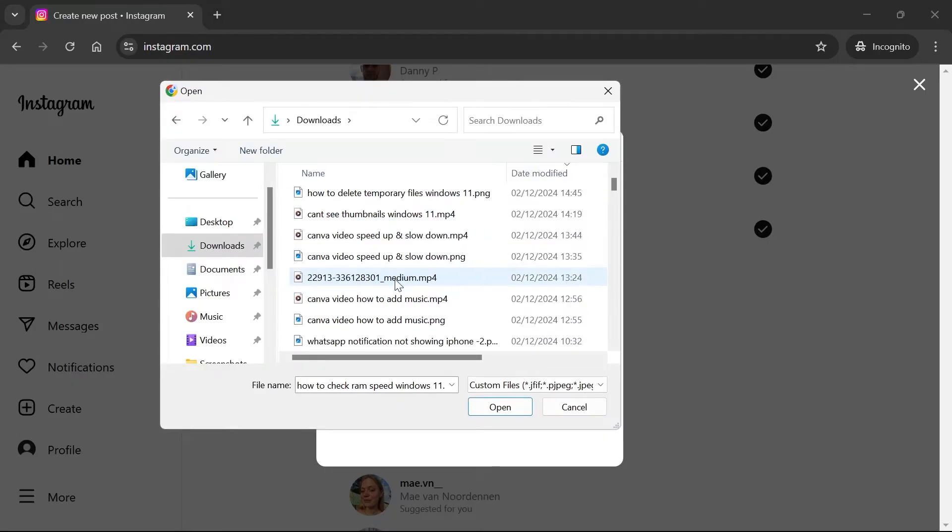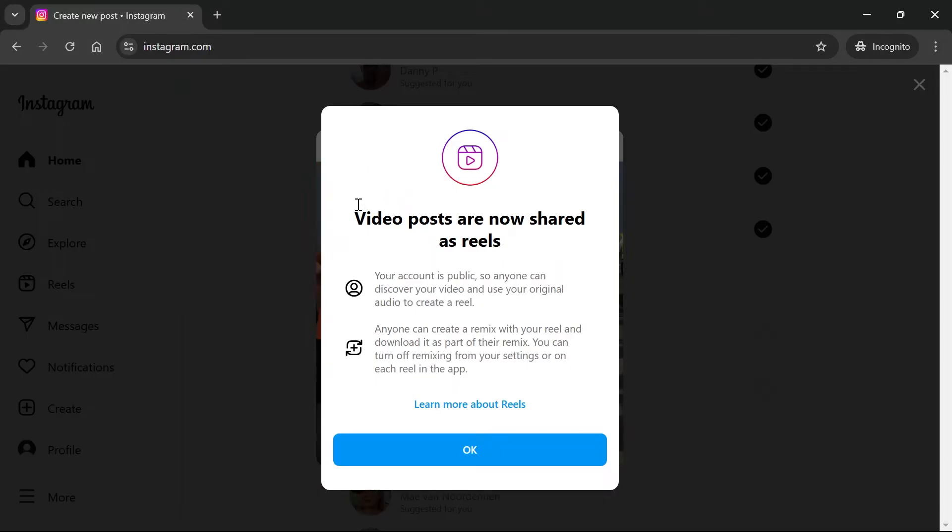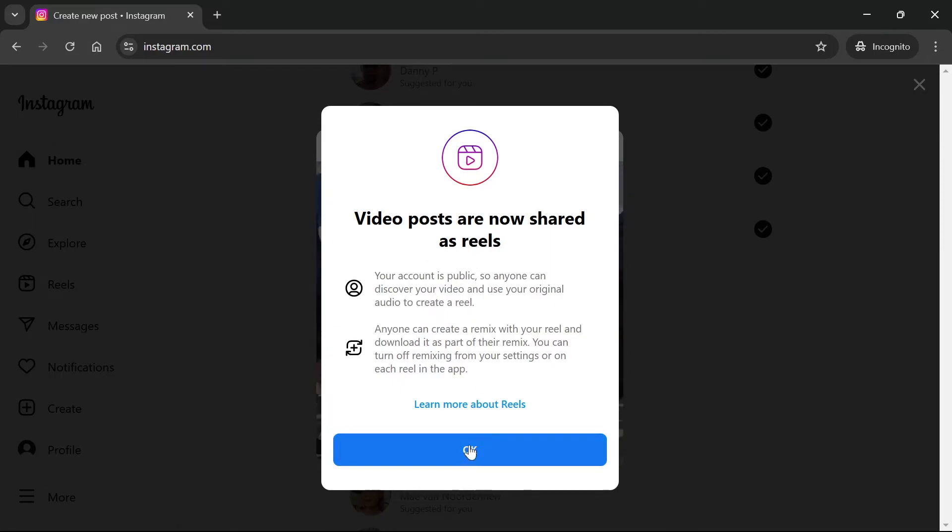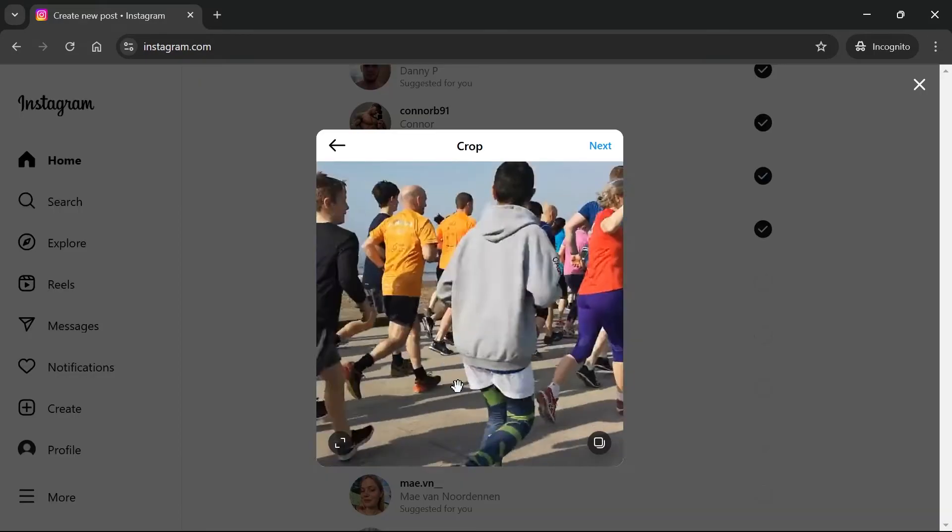From here just find the video that you want to upload as a Reel. I'm going to double click on this file here. As you can see it will say here that anyone will be able to discover your Reel. We're going to go ahead and click on OK.